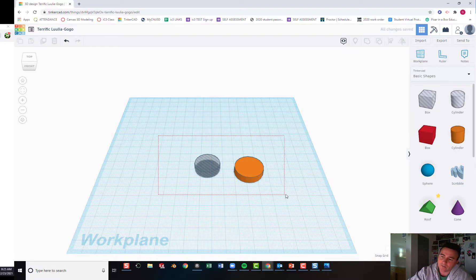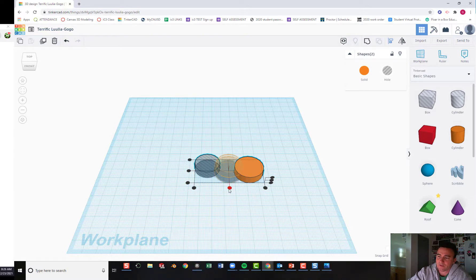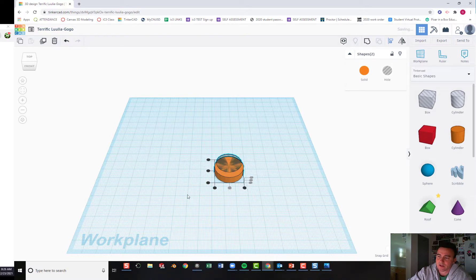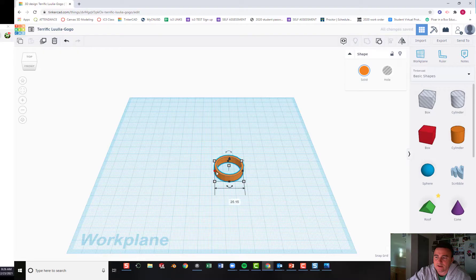Now we can box select both of our objects, align them together in the center on the x-axis, align them on the y-axis in the center, and then group them together. We'll have a ring that's exactly the right size to hold our bearing.